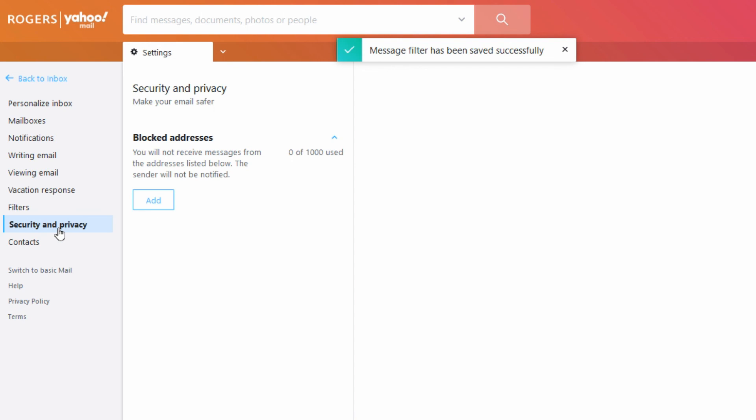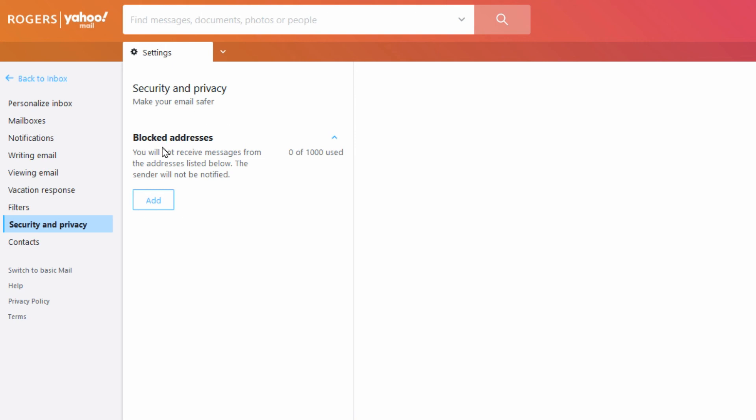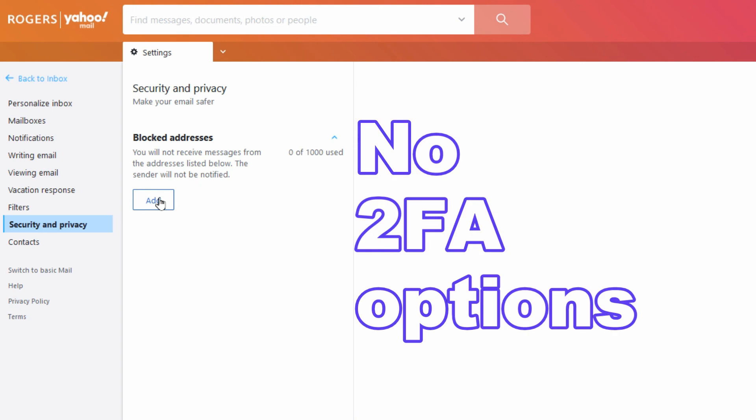Under security and privacy, this is the one thing I don't like about Rogers. Of all the security features, this is just the only feature: blocking addresses. You can go in and block people. That's it.